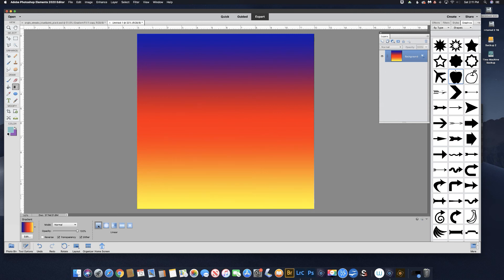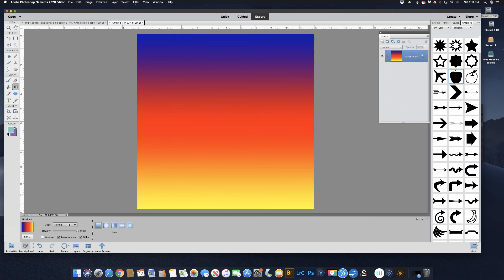These are the different kinds of gradients you have: the linear gradient, the radial gradient, the angle gradient, the reflected gradient, and the diamond gradient. If you hover over with your mouse you'll see what they are. There's also opacity, reverse, transparency, and dither. The problem with drawing the gradient this way is that it's placed right on the background and you can't go in and edit it at all — the only way to edit it is to just draw another gradient.